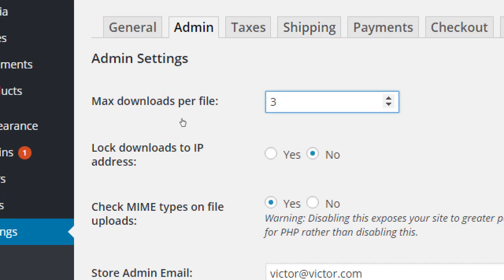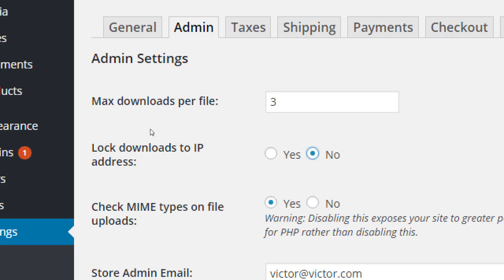Lock Downloads to IP — I would not recommend setting this to yes. The scenario is: you go to a friend's house and buy a product from the store. Every computer has an IP address. If you lock the download to that IP address, when you go back home to download it you're at a different address. Even if the person buys on their own computer, your internet service provider — Cox, AT&T, Time Warner — changes IP addresses periodically. So I don't recommend turning this one to yes.